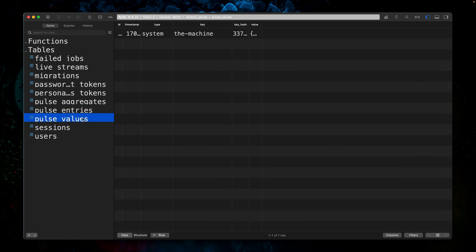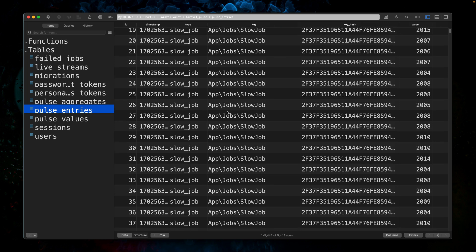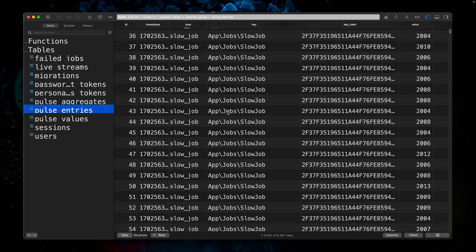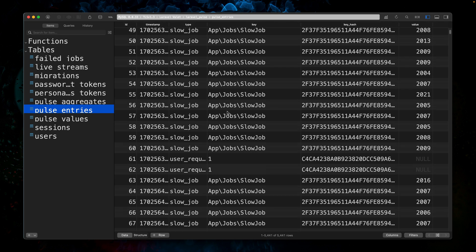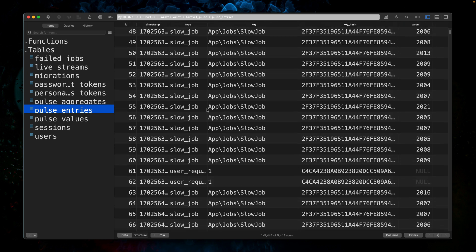So it's a good idea to take a look at the database as well. We have here three tables that are important: pulse aggregates, pulse entries, and pulse values. Values is something that you probably don't need that often for just some static data that you want to have here. For example, for my system, I renamed my machine to 'the machine' and this name is being stored here.